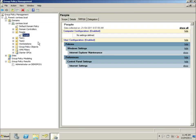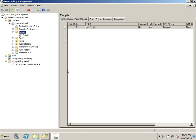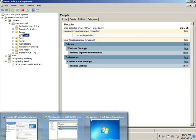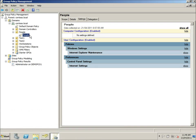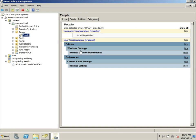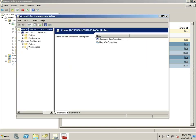I'll just jump over to the group policy management console now. Here we have that same OU, and we've got a group policy object selected that we're going to apply to that OU. This is the one that's going to have the shortcut preference in it.